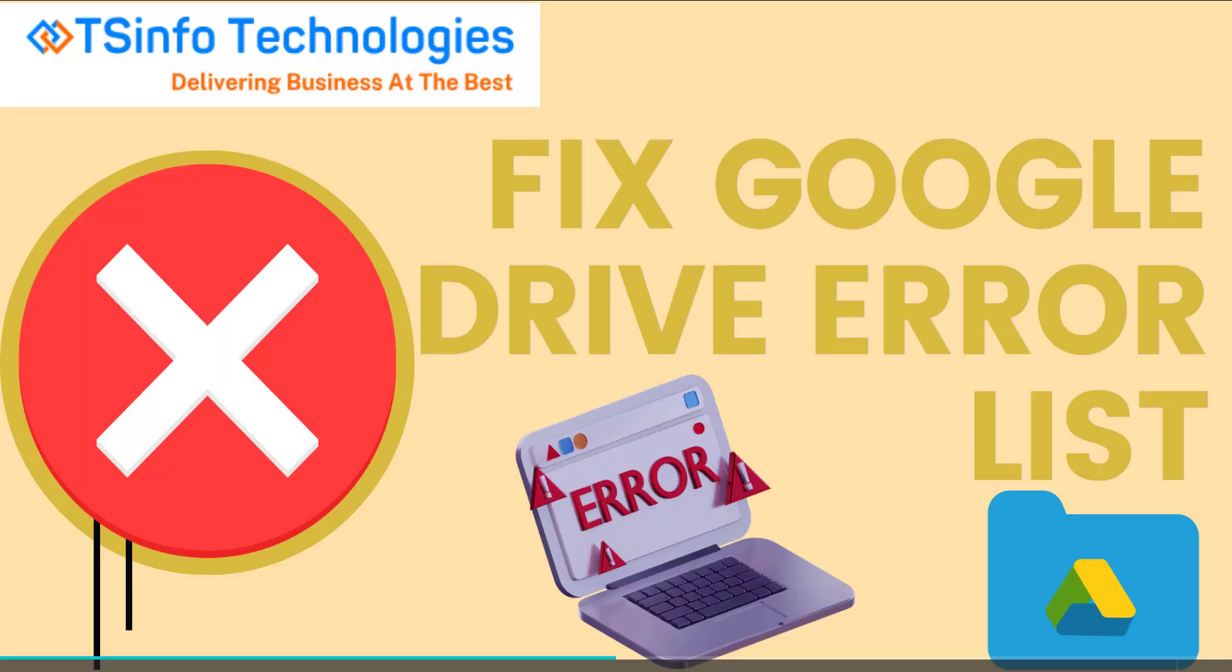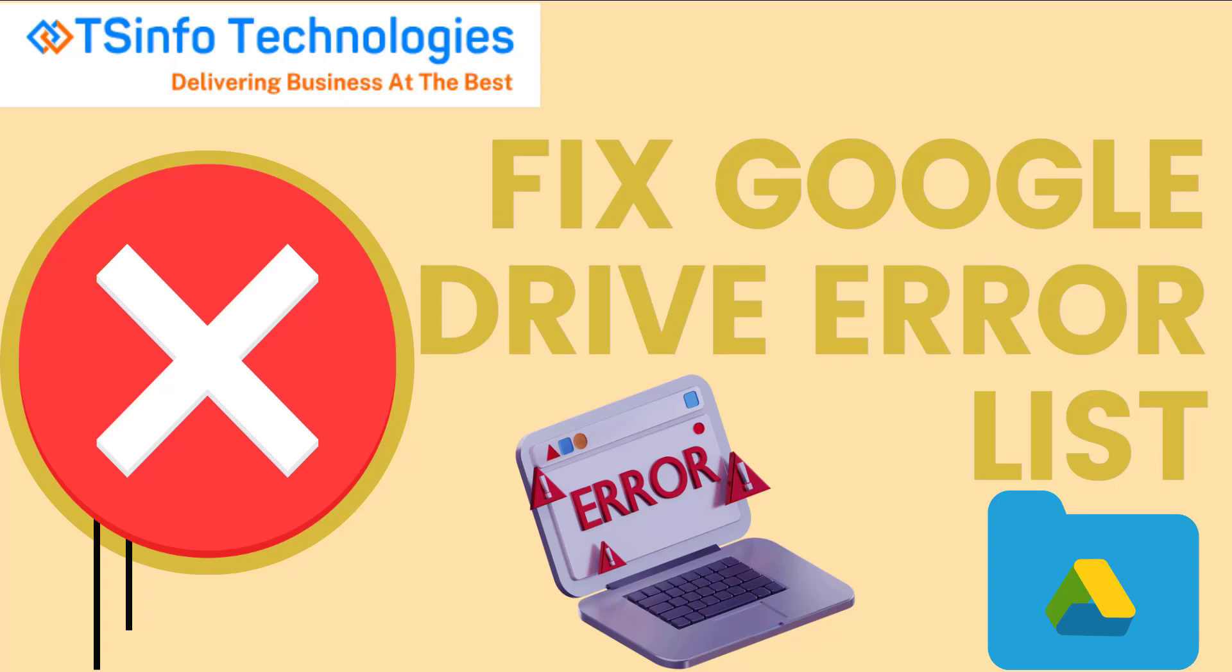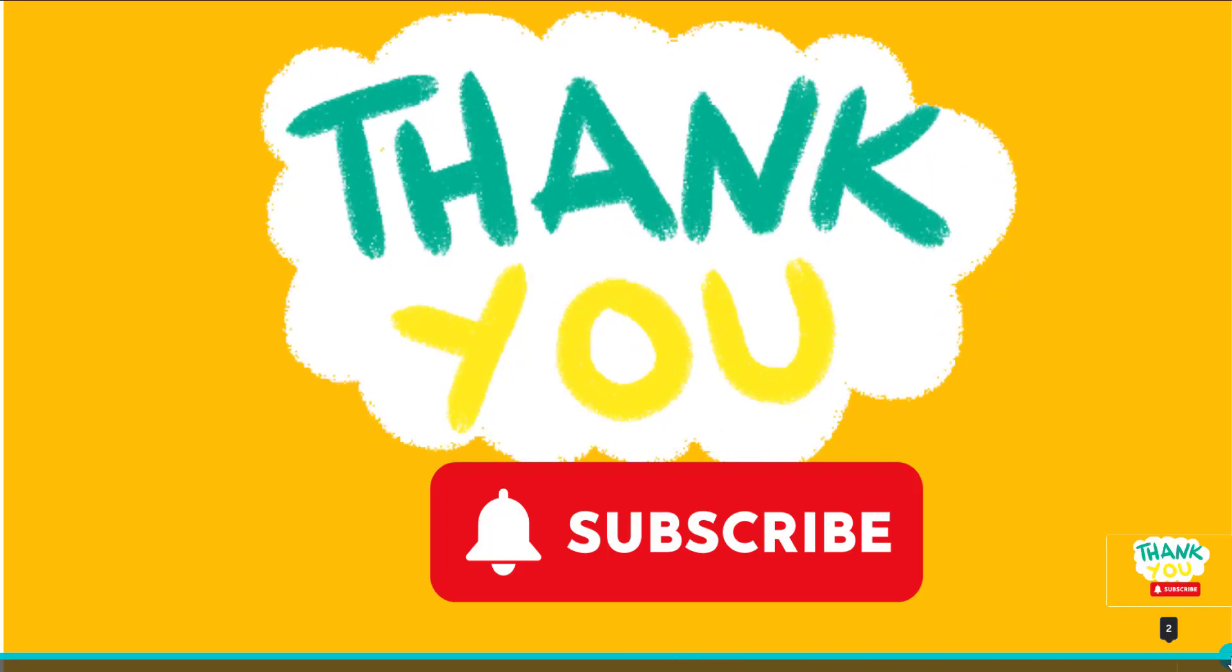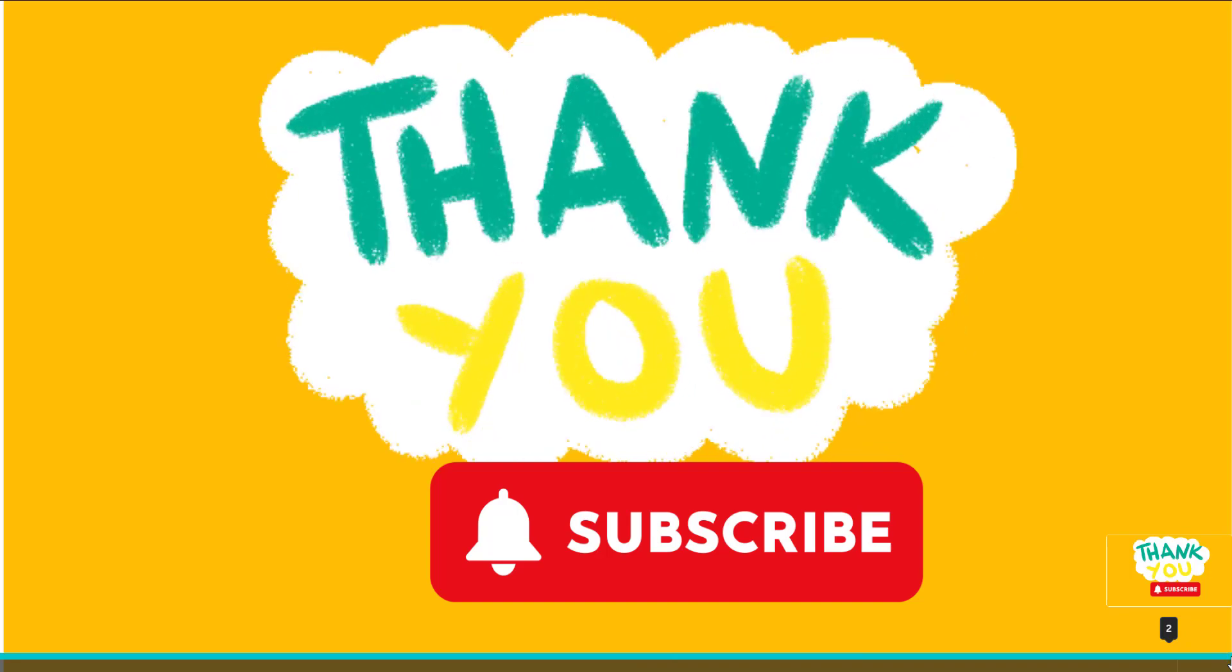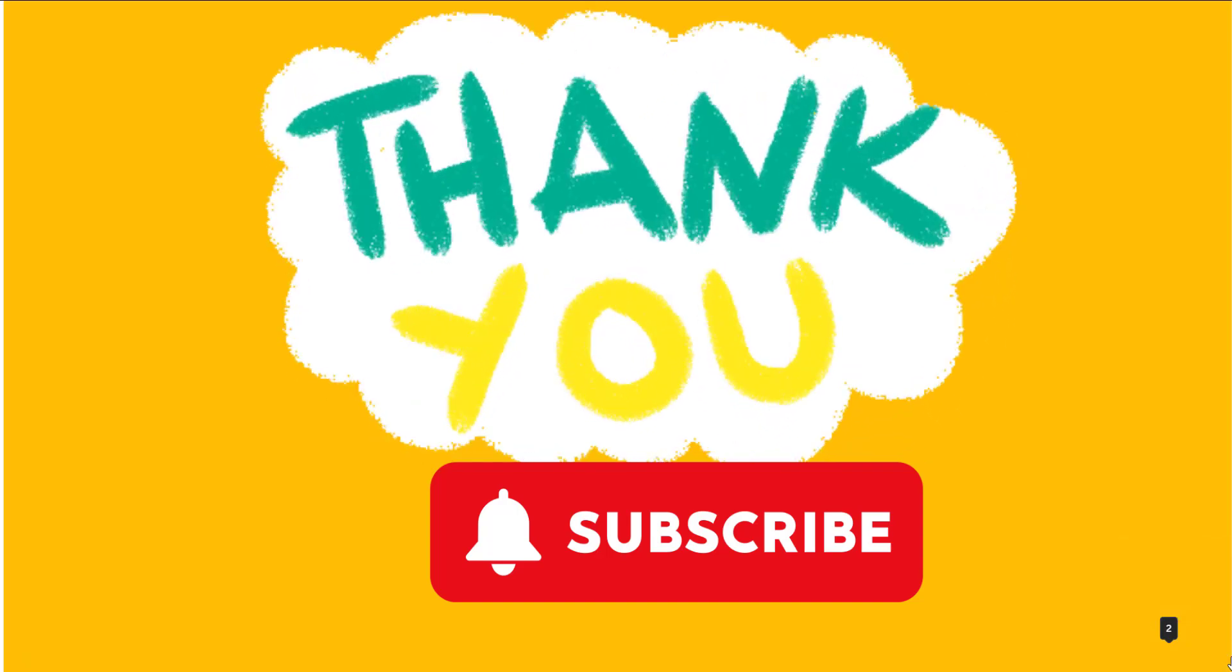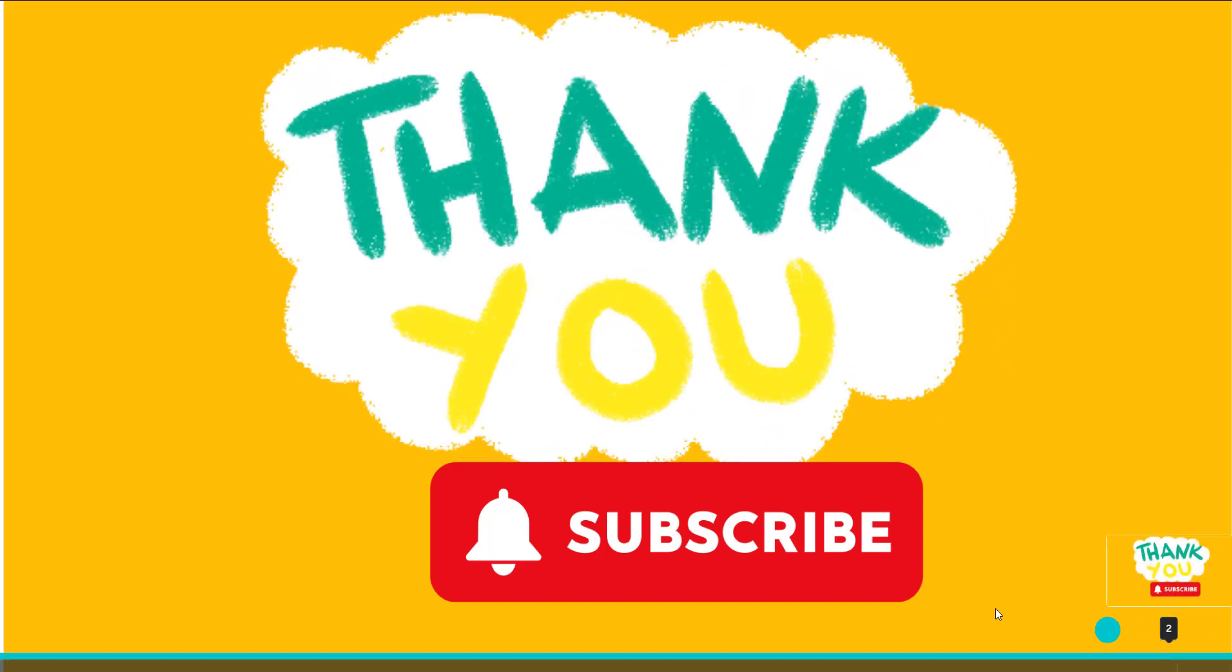These are all the main fixes to resolve the Google Drive error list. Check all the methods and your error should be fixed. I hope you understood this video. For more videos like this, subscribe to our YouTube channel and click on the bell icon to get notifications. Thank you.